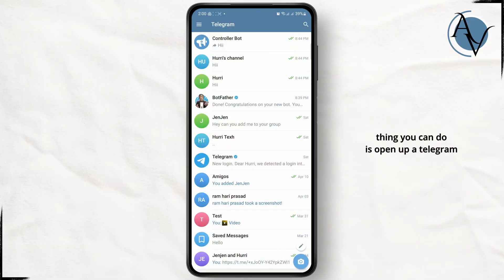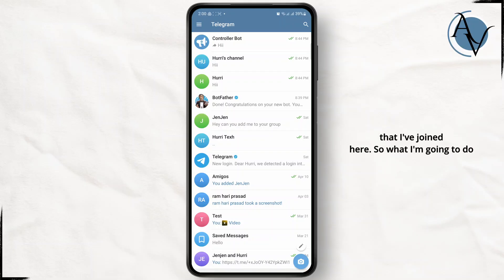So the first thing you can do is open up your Telegram application and here are some groups that I've joined here.